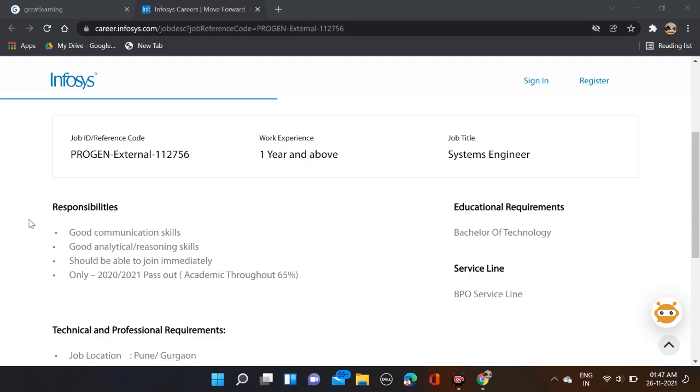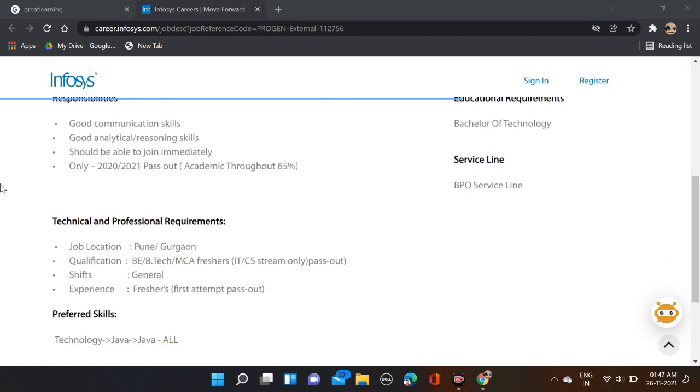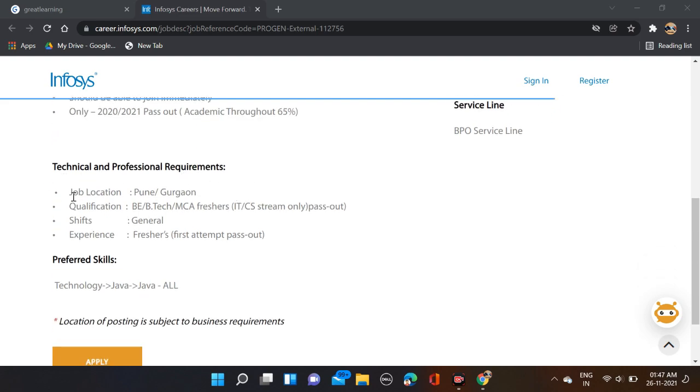You should be able to join immediately. 2020, 2021 pass outs must have academic throughout 60 percent in your qualifications. Service line: BPO Service. Job location: Pune, Gurgaon. Required qualifications: B.Tech/MCA.